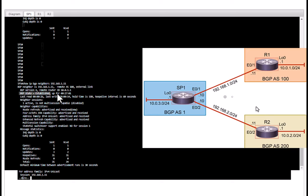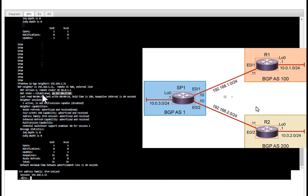Established means that it's up and running. You can see how long it has been established, but if you see active that means it is actively trying to establish the BGP relationship but it has not established it yet.